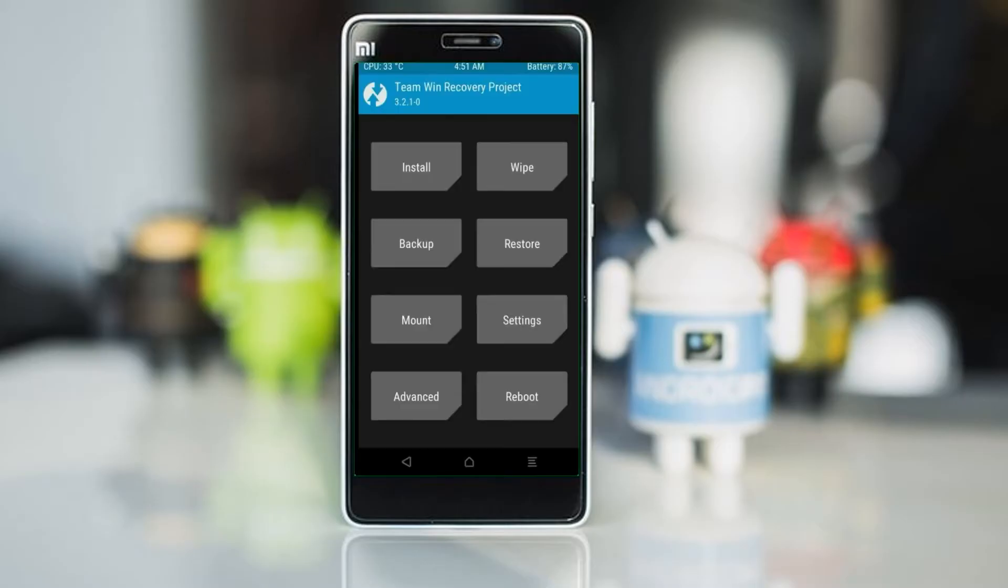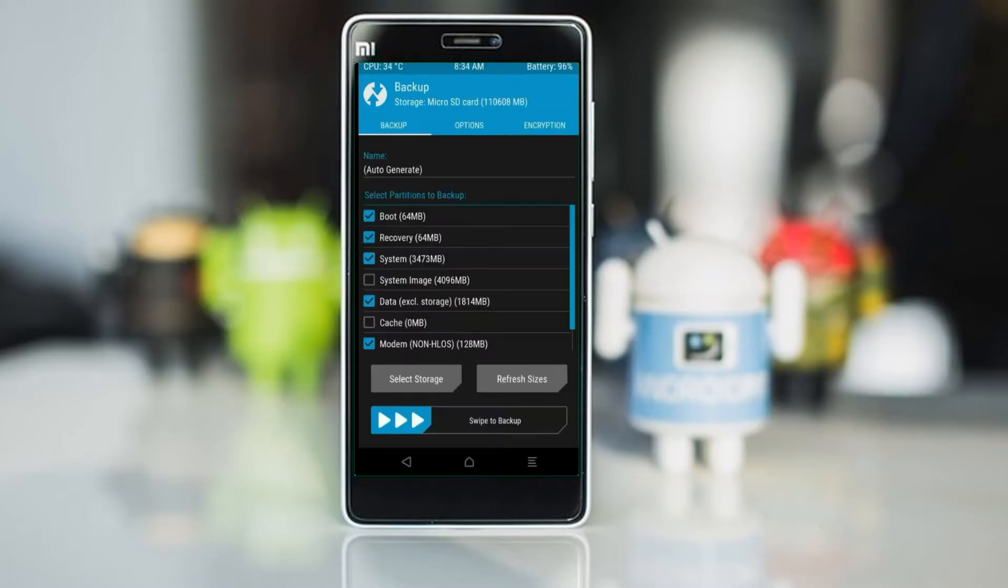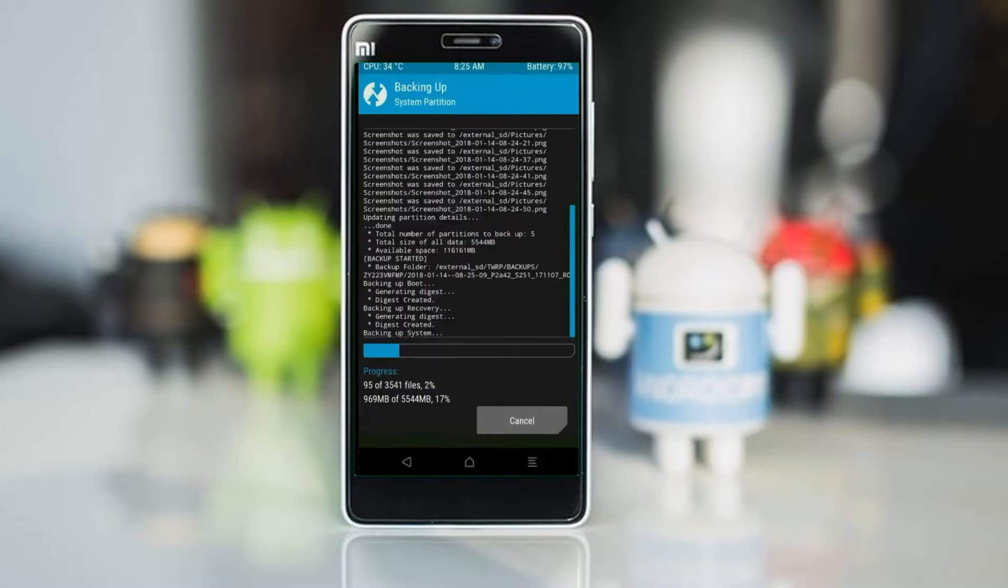Then we have to take the complete backup before we flash custom ROM. Select backup. We have to choose boot, recovery, system, data, and modem. After selecting this, swipe right to confirm.